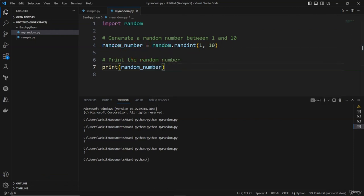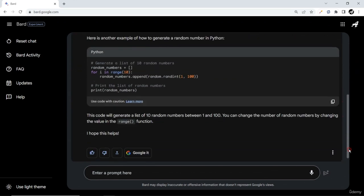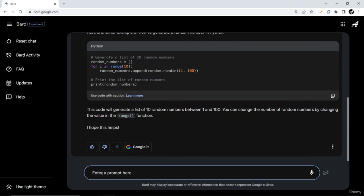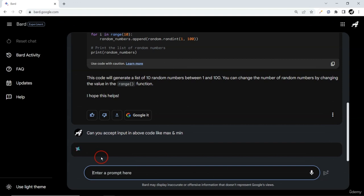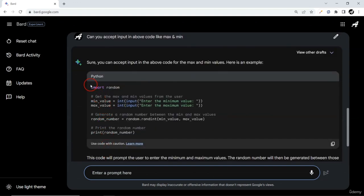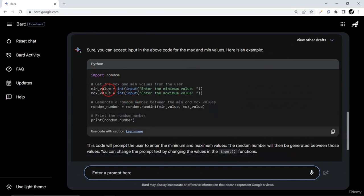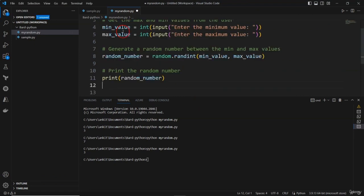I'll give BART the prompt: 'accept input in above code for max and min'. The code has been generated — it now accepts a minimum and maximum and will generate a random number between min and max. Let's try it. Entering minimum value 45 and maximum value 98 — it should generate a random number between those. Yes, and between 10 and 25 it generated 20.